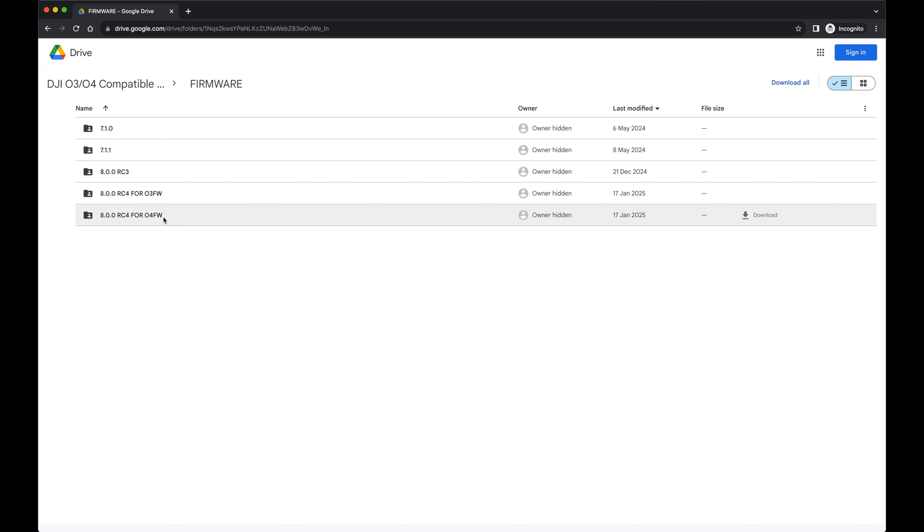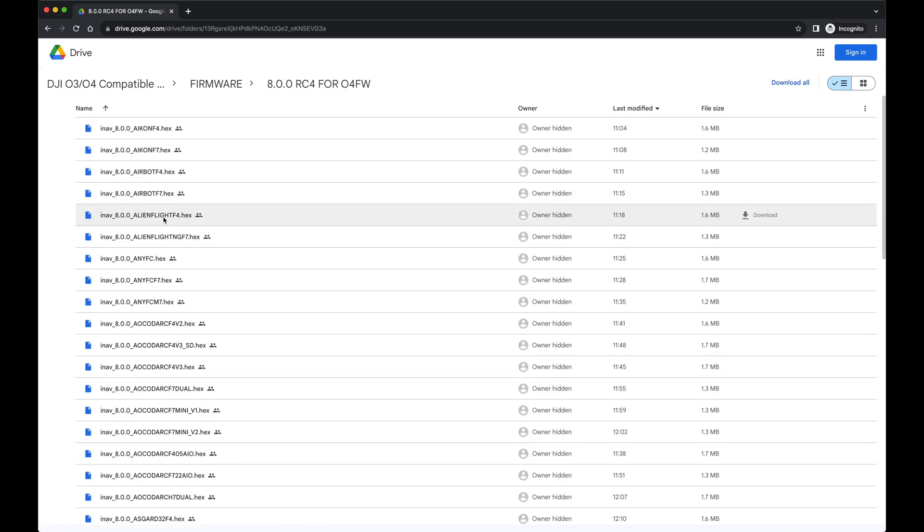If you're using the O4 Air Unit or O4 in general, then this is what you should be looking at. However, keep in mind this is just for the goggles. If you use the O4 Air Unit itself, it needs a slight workaround which people are already working on, but I have not implemented yet because it is not in a Release Candidate.